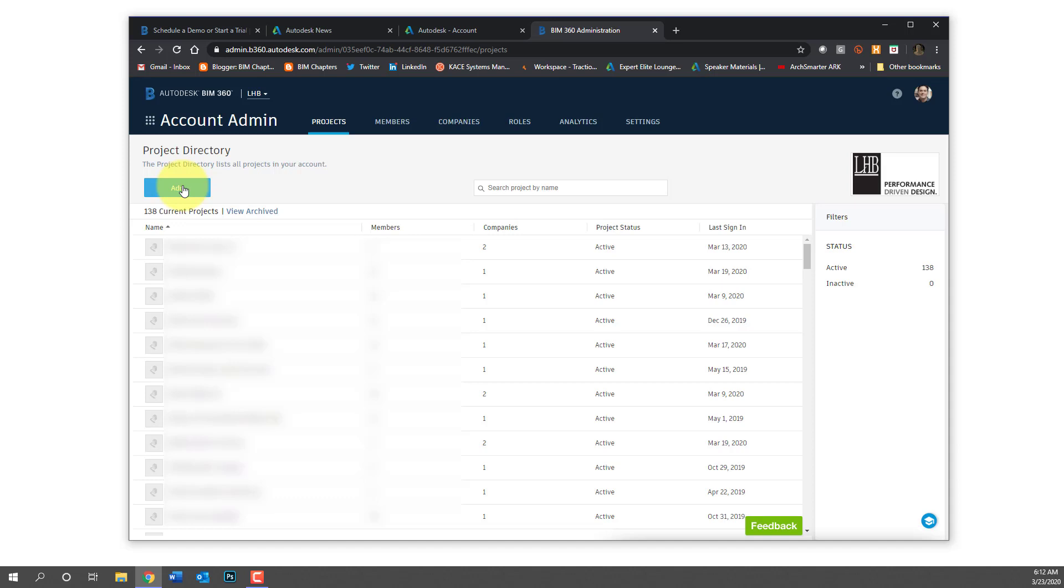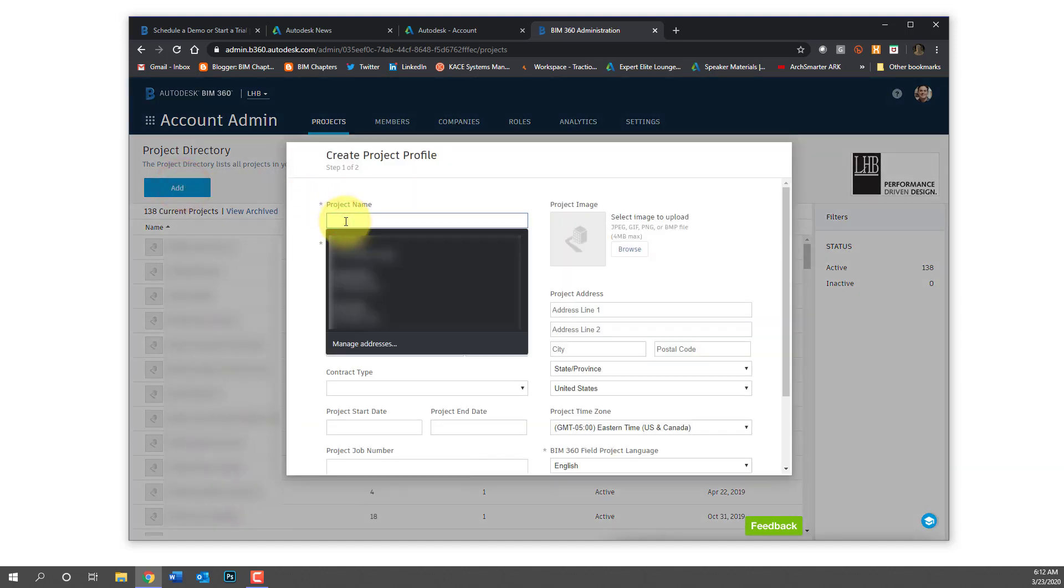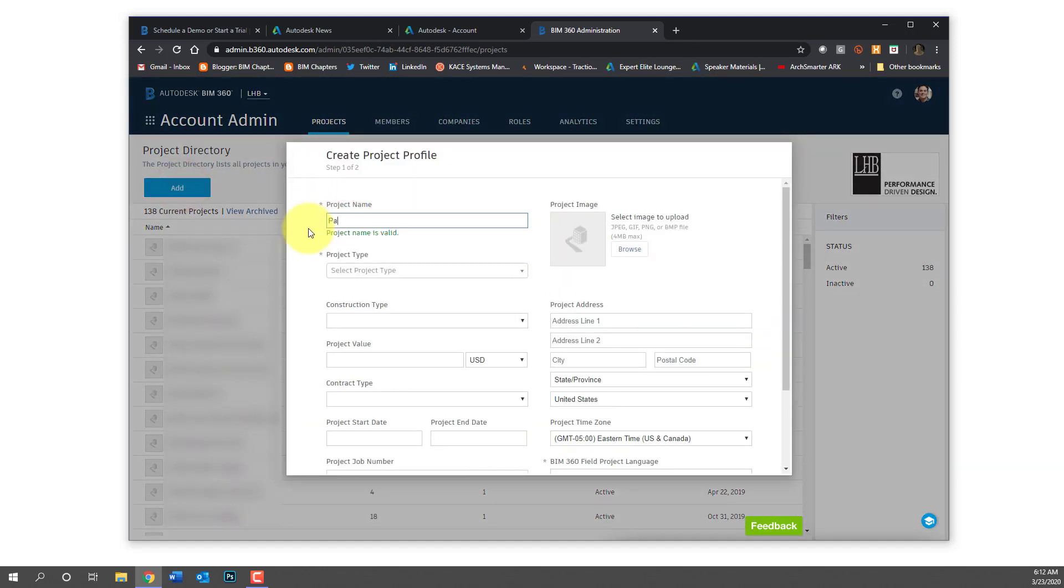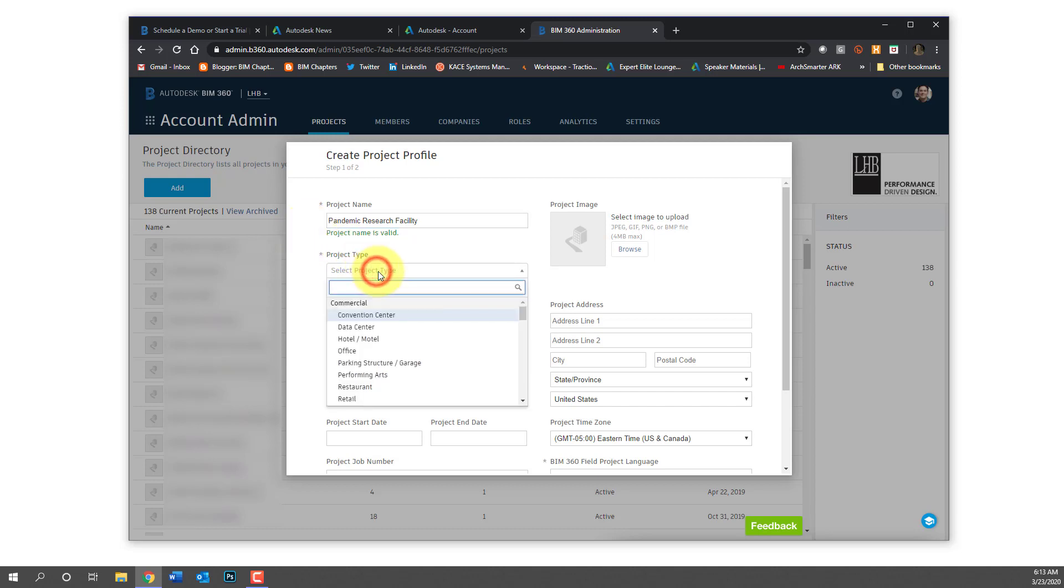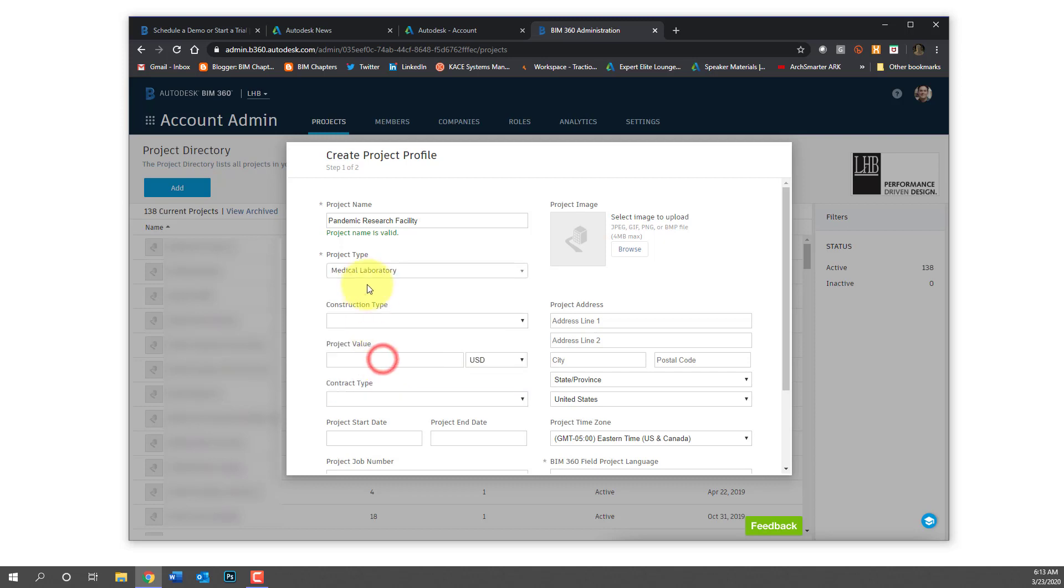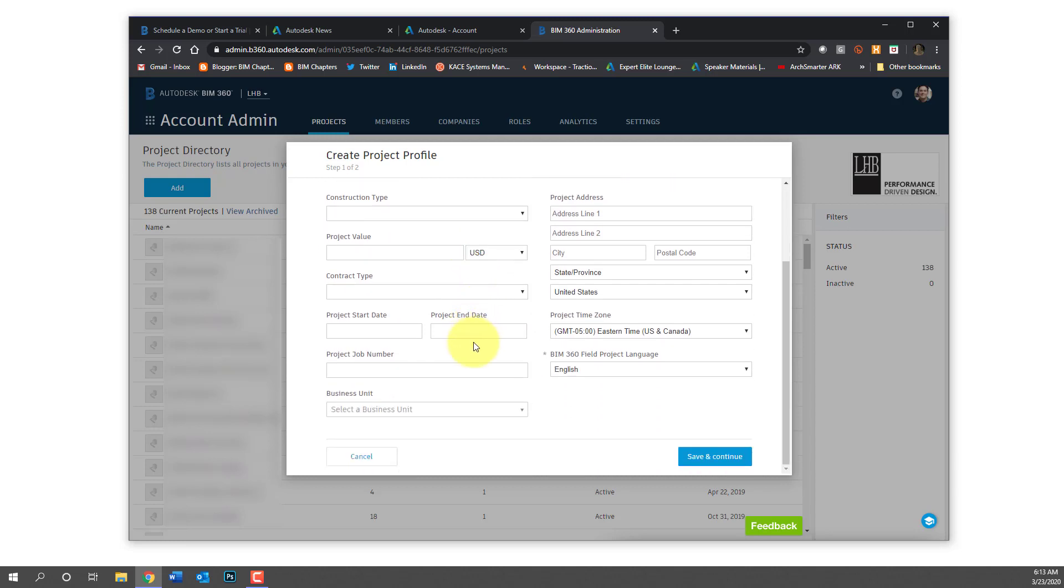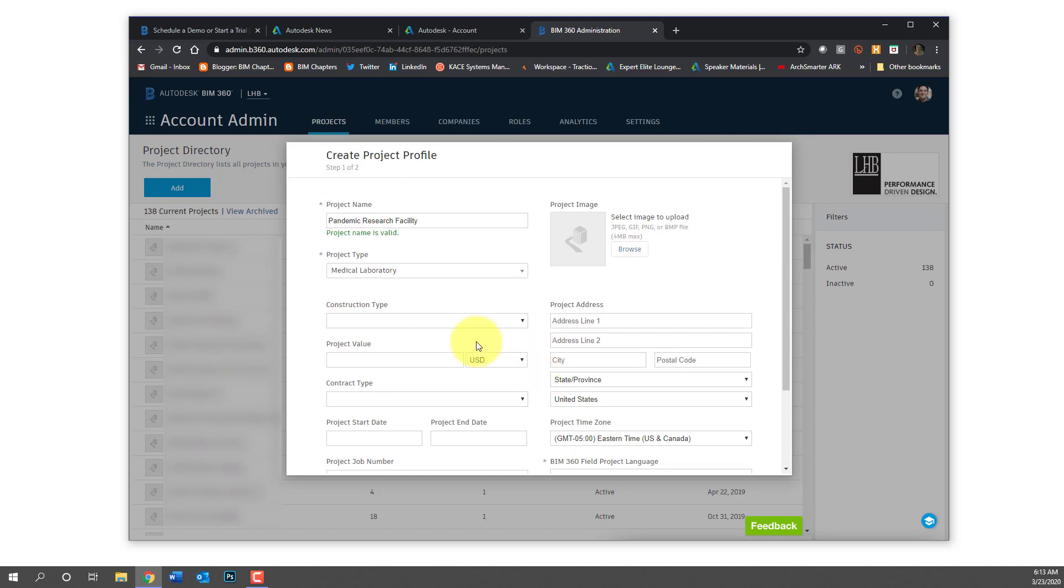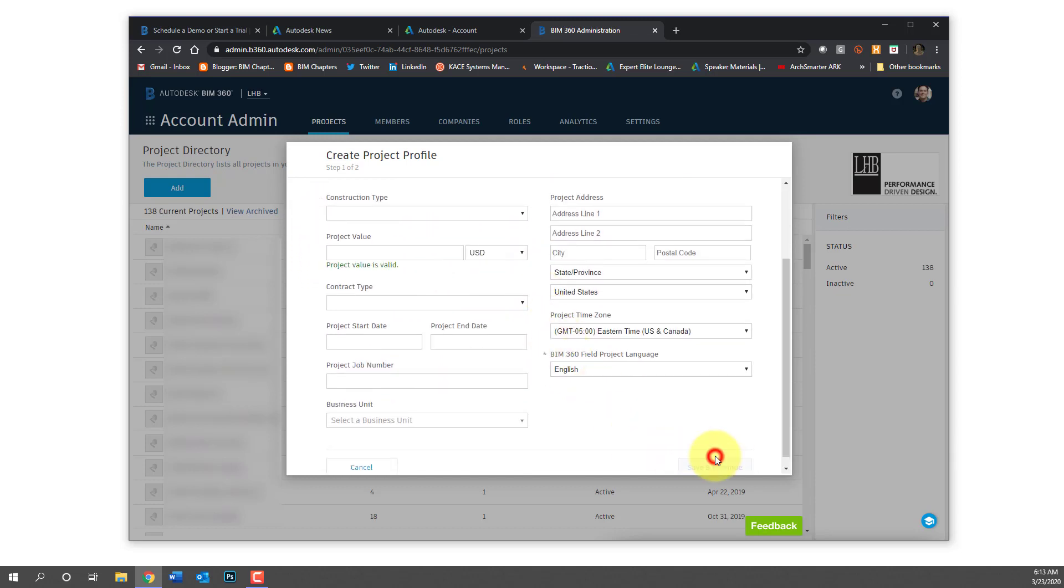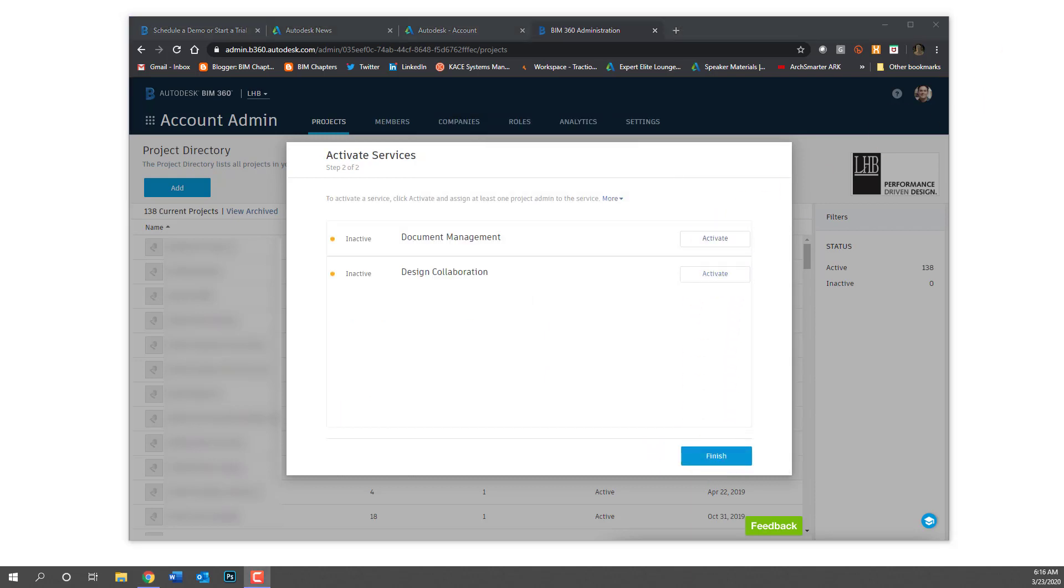Once you have the company and the users created, now you create a project. So I have the autofill blurred out there but we'll type pandemic research center. Let's use our architecture and engineering skills to help combat COVID-19. So we're creating this pandemic research facility, project type medical laboratory, and again only the asterisk items need to be filled out. The third one is English which for me is the default and I don't have to change it.